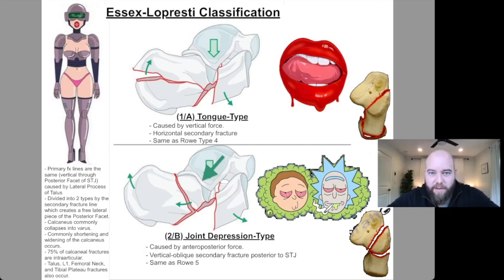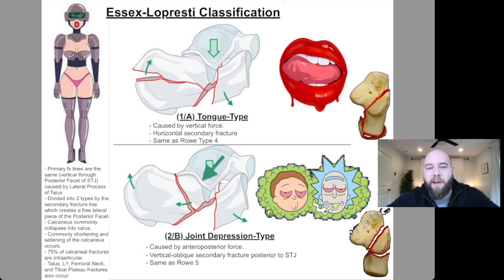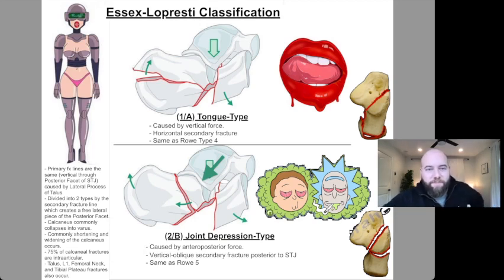There are two types: tongue type and joint depression type, and they're associated with pictures here on the right. For tongue type, I have this sexy tongue, and for joint depression type, I have the depressed joint smoking Rick and Morty. Just some weird hooks to help you remember.